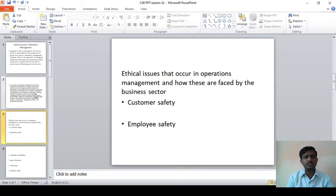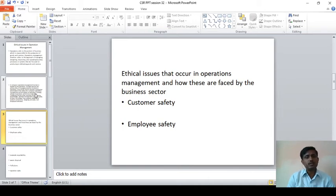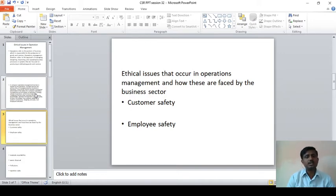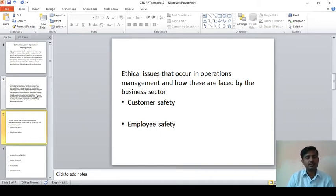The next one is employee safety. That is, while managing or manufacturing goods, whether they are following employee safety measures — whether the employees are safe, whether the company is providing adequate hygiene facilities, and safety or security for the particular employees.